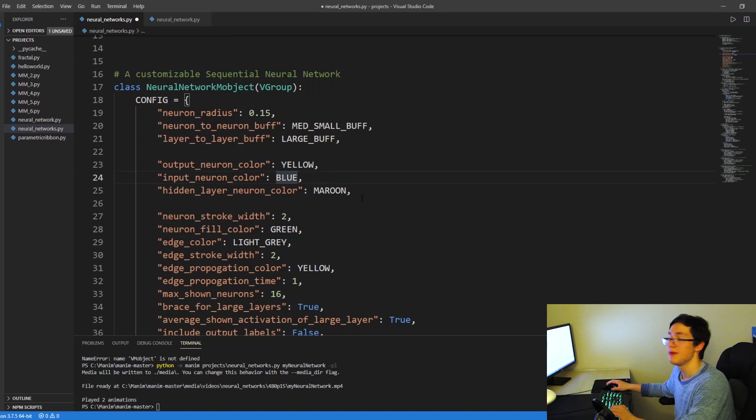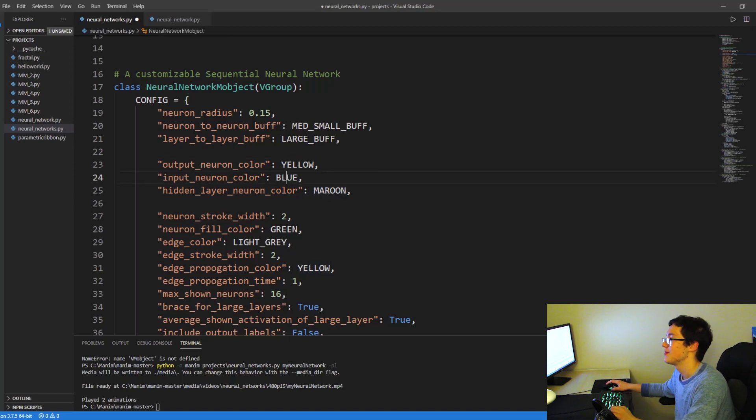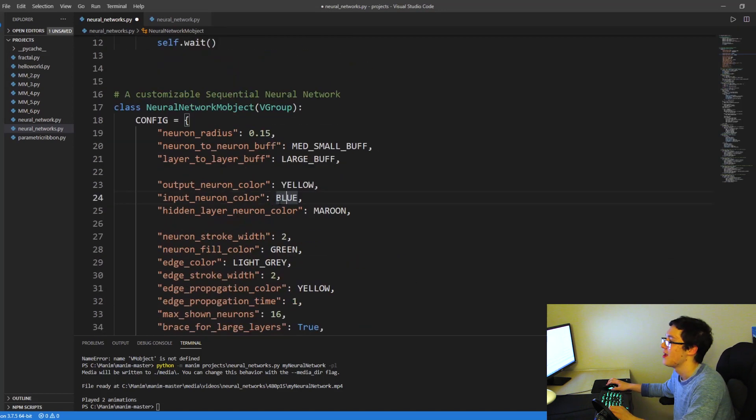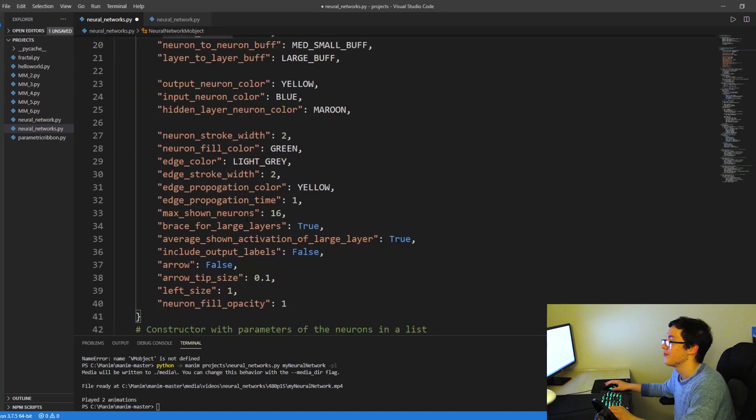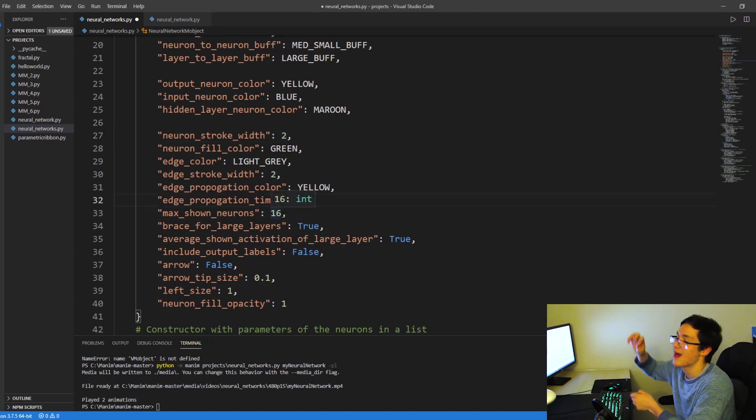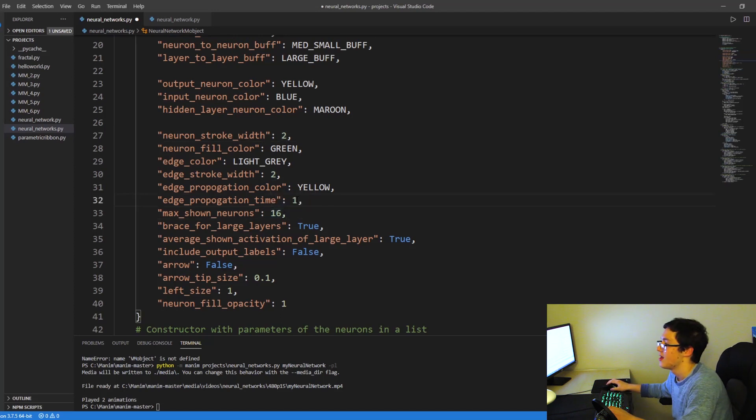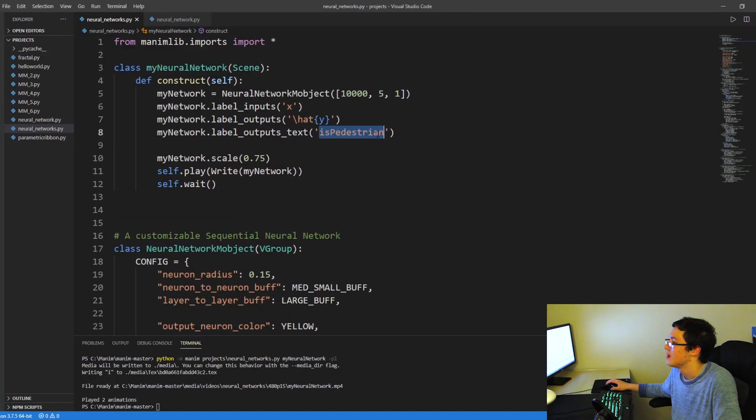By default, these will be maroon. I just have them different colors here for this video, but by default, these will be white, not maroon. And you can adjust like the neuron radius, the stroke width, the maximum amount of neurons you want to show before you bracket and various different things.